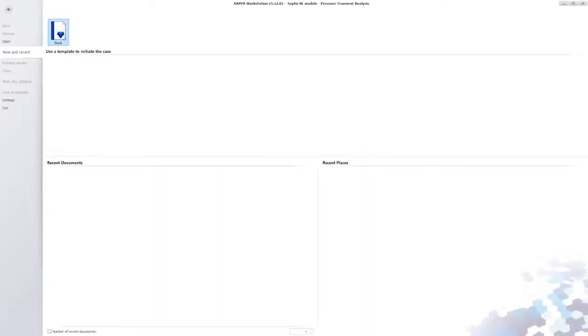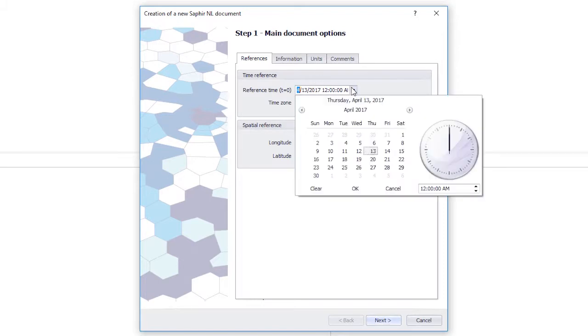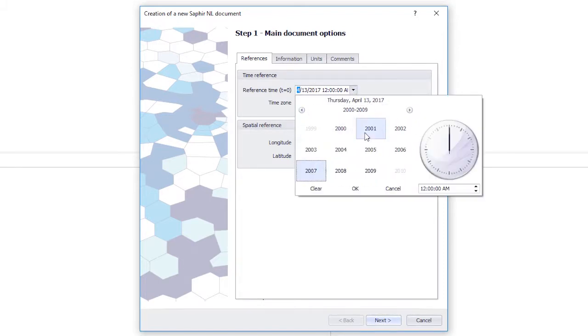When a new document is created, the reference date is set by default to today's date. Typically, however, it will be changed by the user as shown.